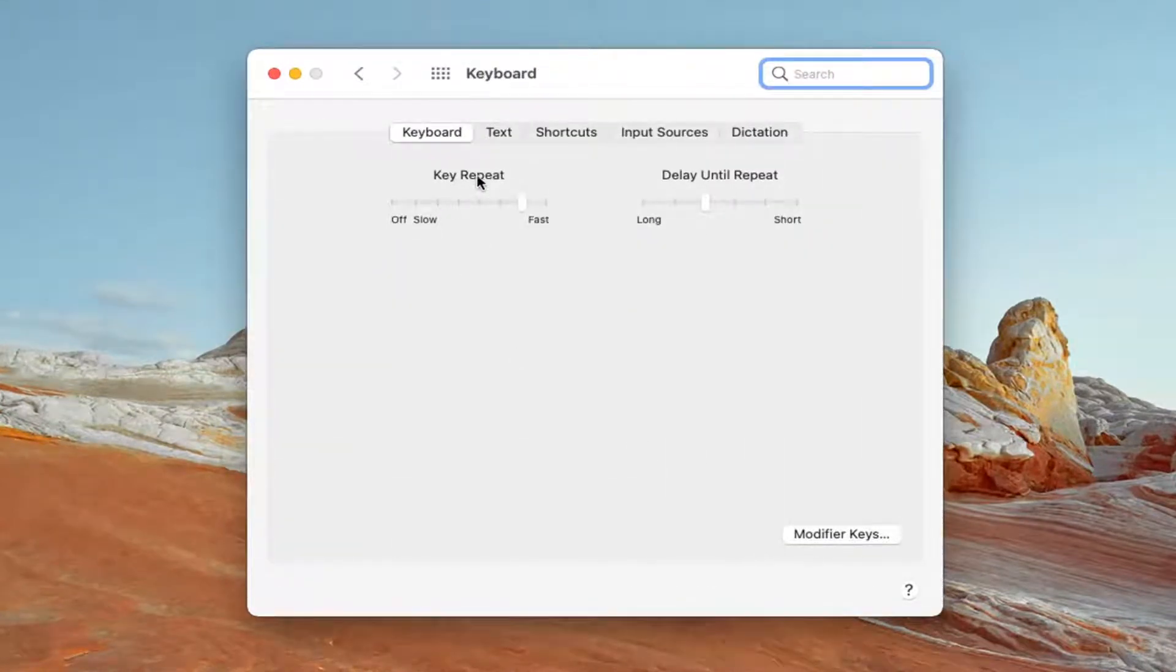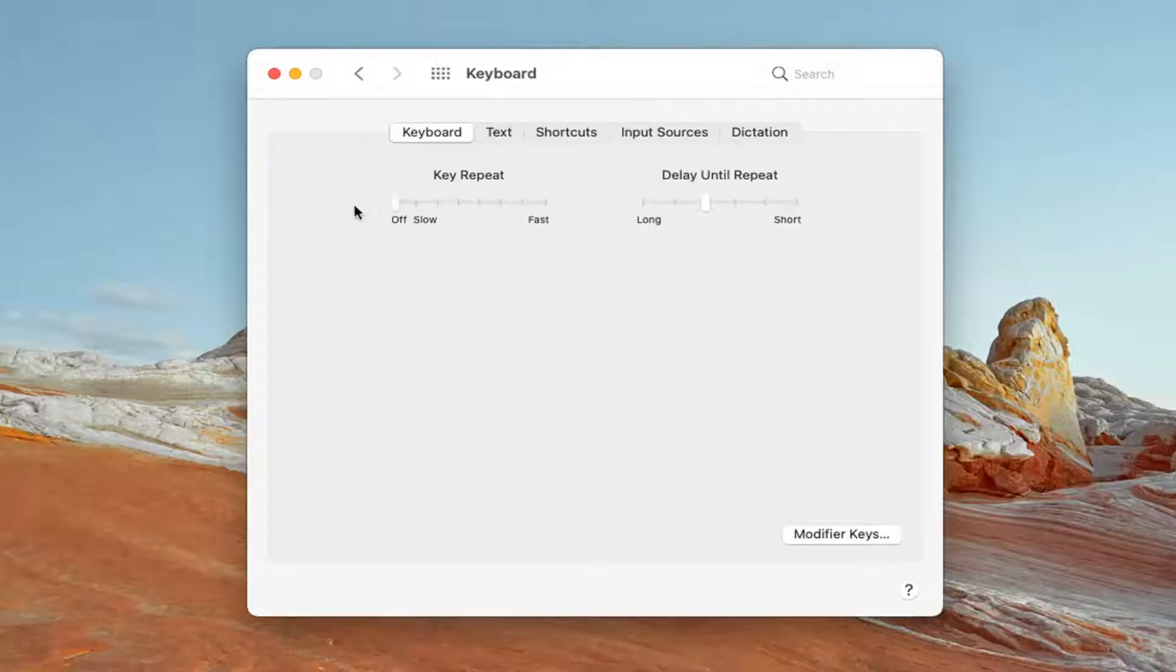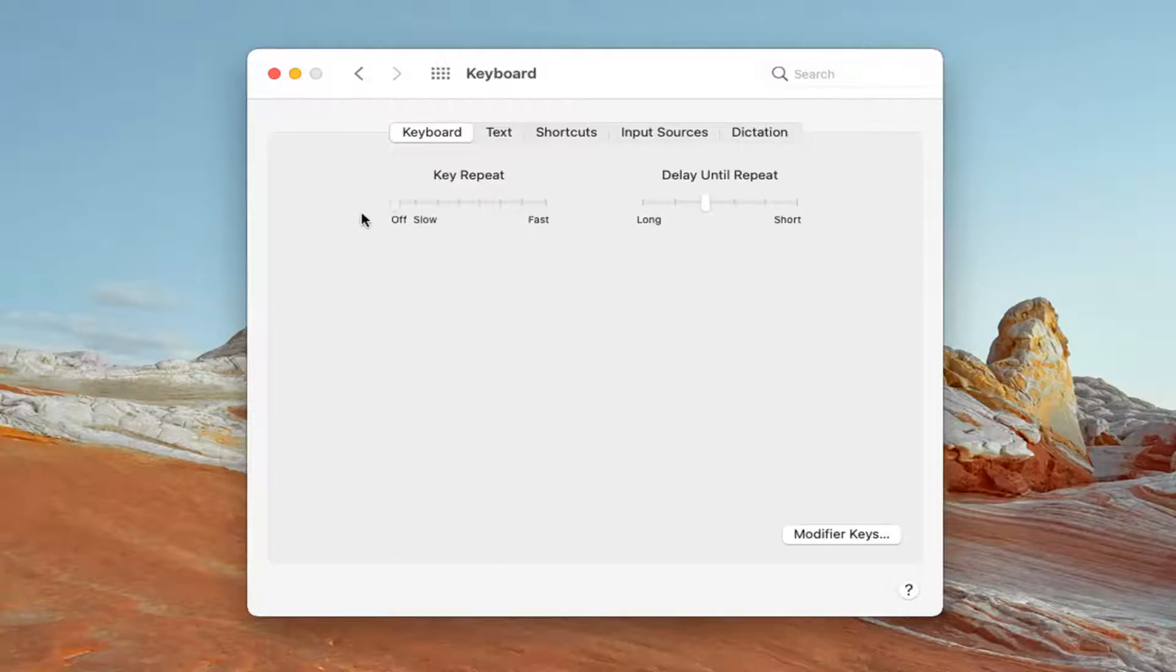Where it says Key Repeat, go ahead and move this bar over to the off position if you want to turn it off. Otherwise, you can move it faster or slower, depending on what you want to set it to.